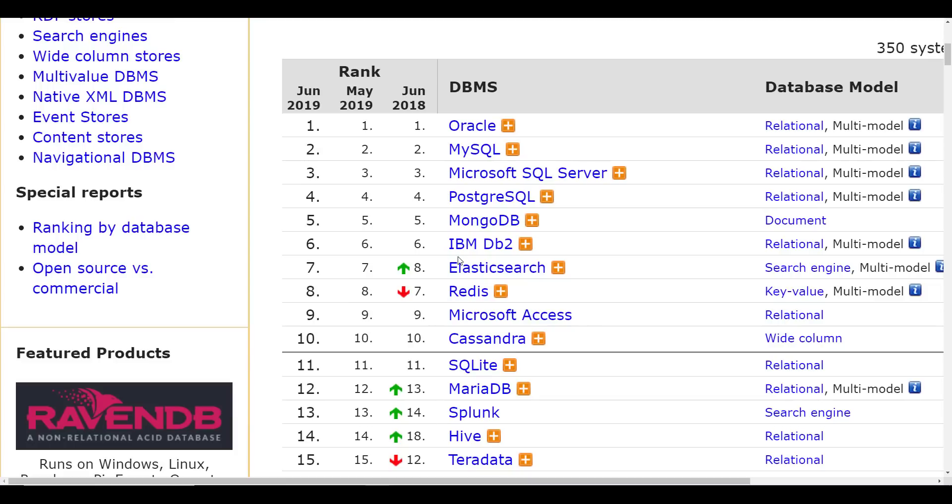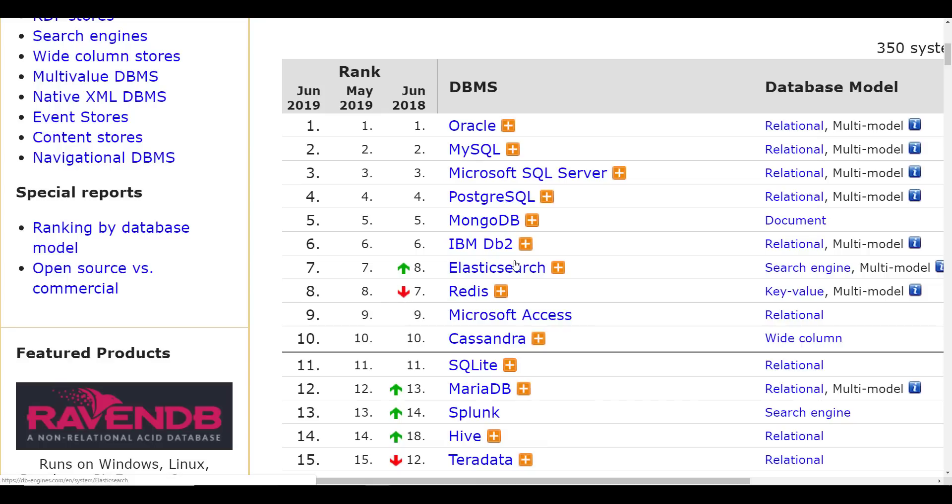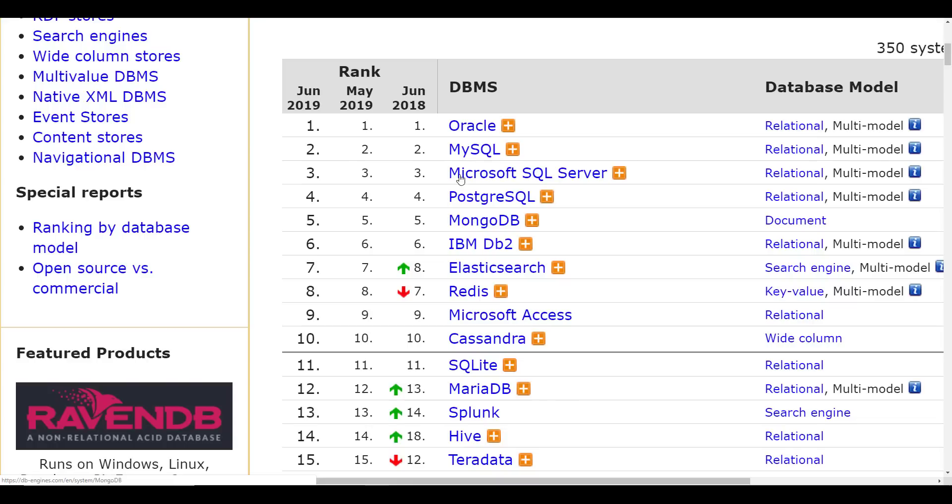So you're going to see Redis start to have a little bit of competition because ultimately Redis, although it is very, very stable, and I wouldn't take too much into the dropping one position, the other databases in front of it here are so widely used, and they accomplish more than just what Redis does. But what Redis does, they do it better than other databases in this system, at least from what I've seen.